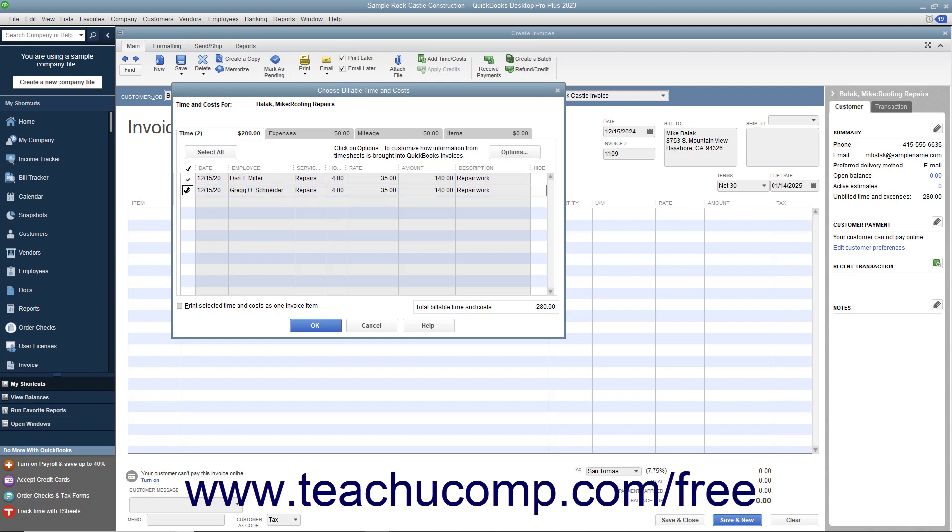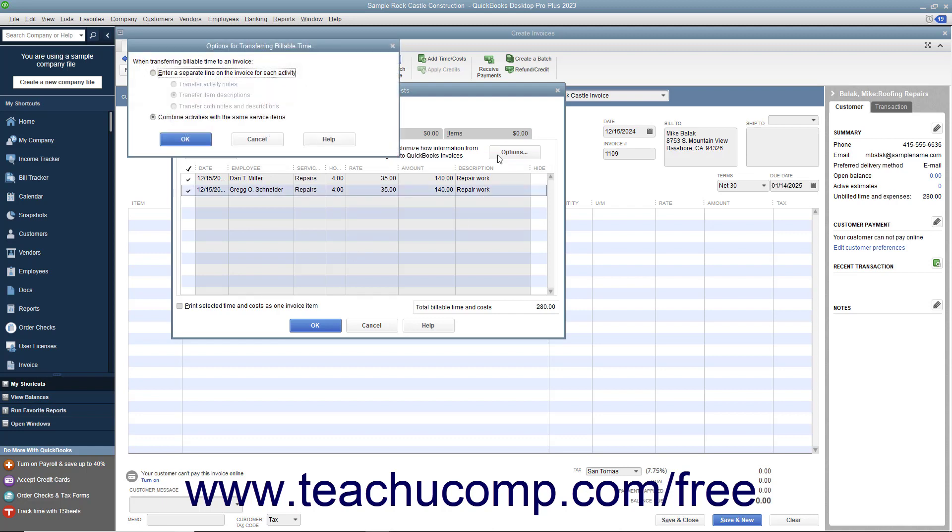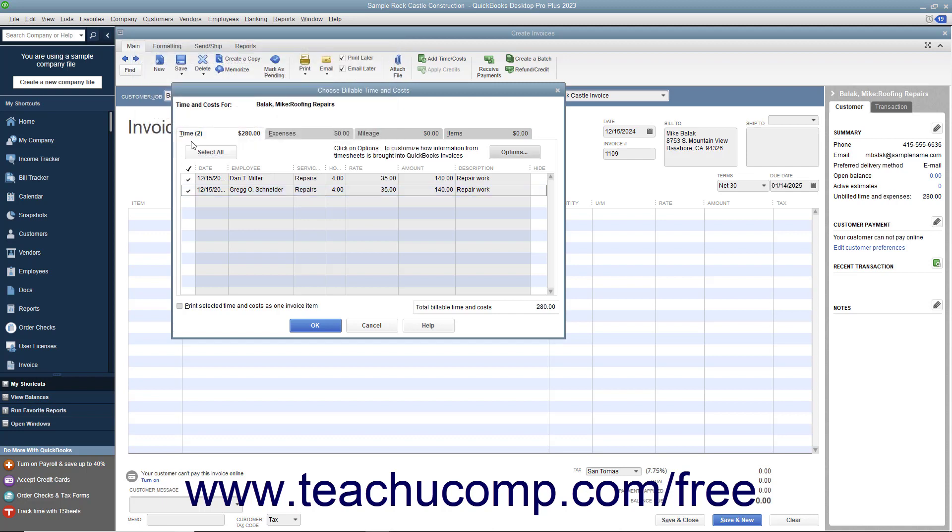To choose how QuickBooks will import the timesheet data into the invoice, click the Options button in the upper right corner of the tab to open the Options for Transferring Billable Time dialog box. Select the desired option button to indicate how you want the time data to be imported. Then click OK to set your preference and return to the Time tab.